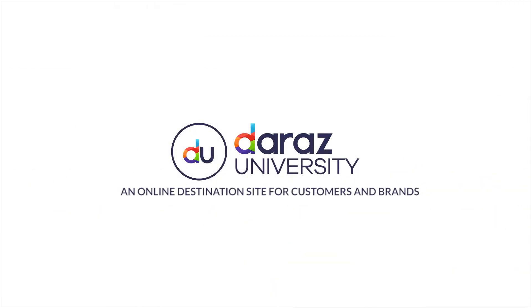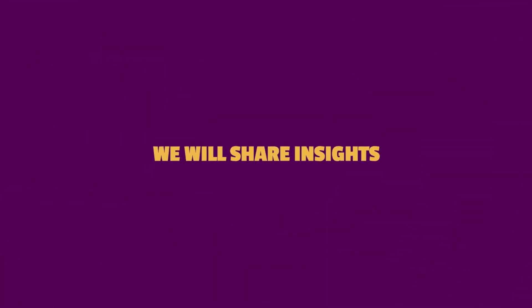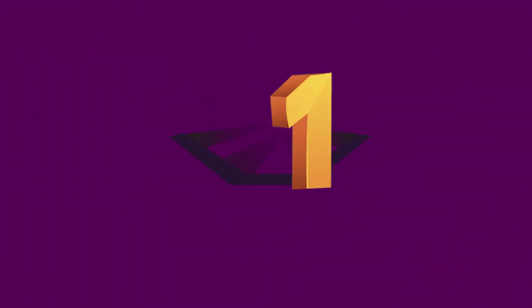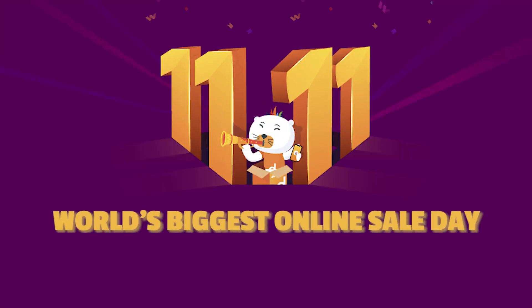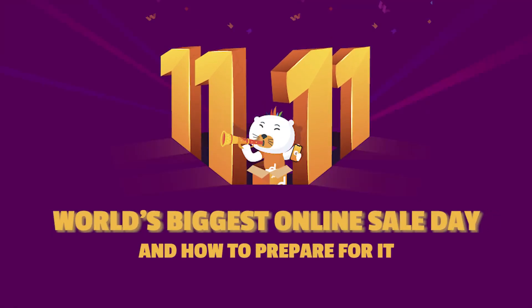Welcome to Daraos, an online destination site for customers and brands. In this video, we will share insights about 11.11, the world's biggest online sale day and how you can prepare for it.